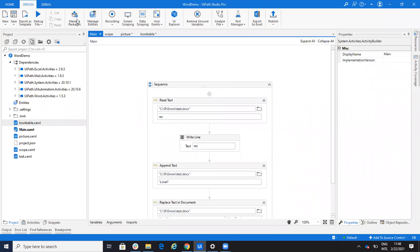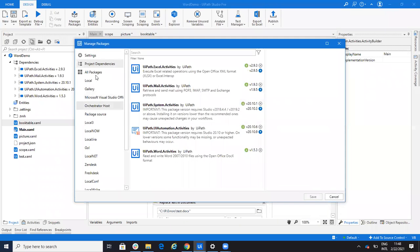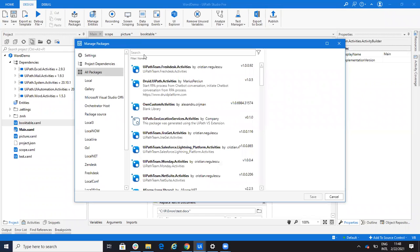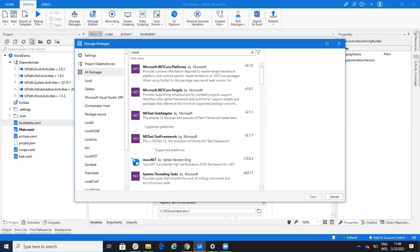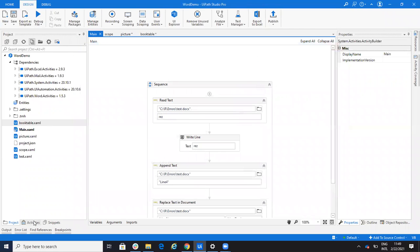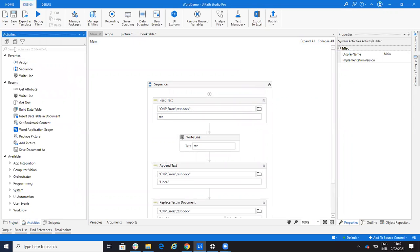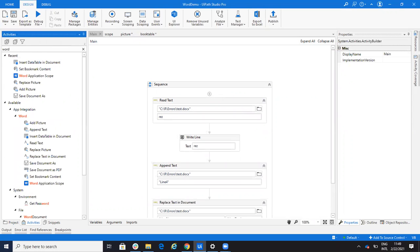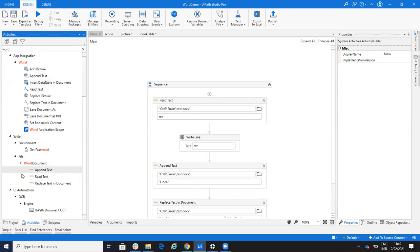So first, to be able to work with Word, you have to go to Manage Packages. You have to go to All Packages and search for Word. You have to install the Word activities. After you install these Word activities, you will see that you have two groups: one group under Integration, and one group under File called Word Document.